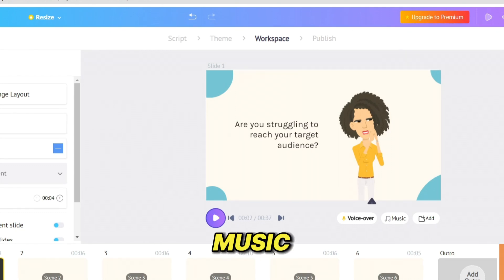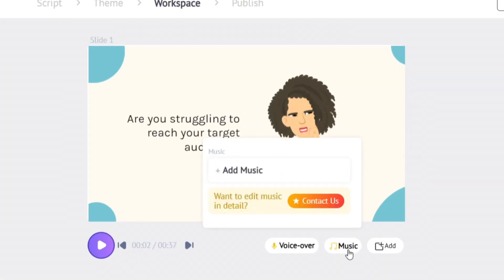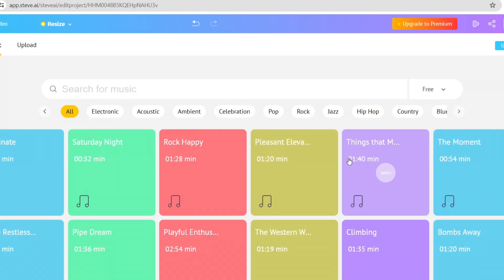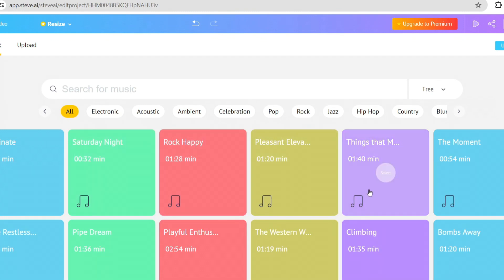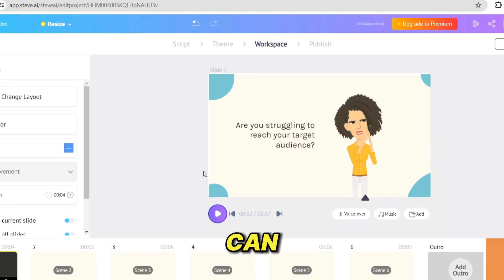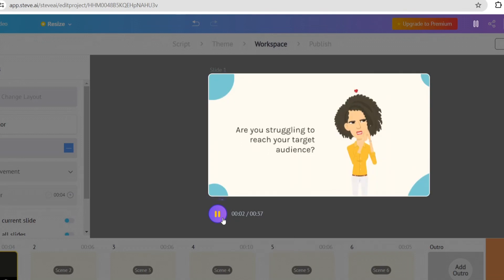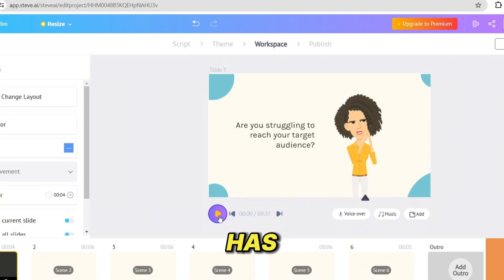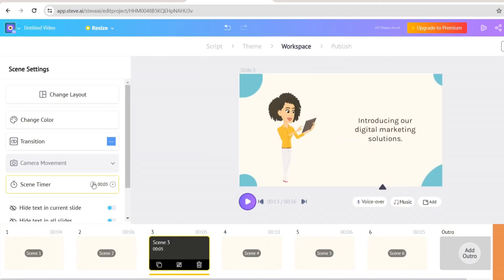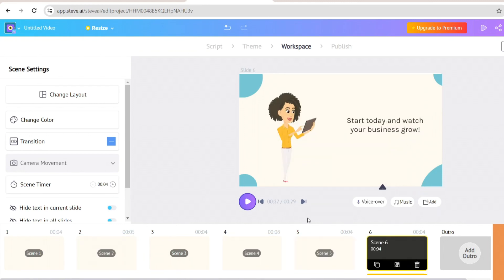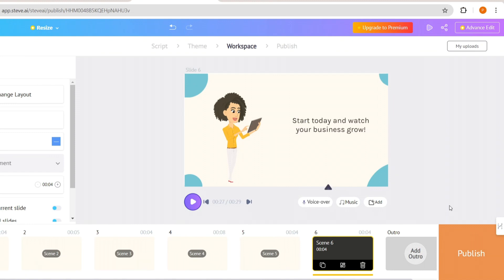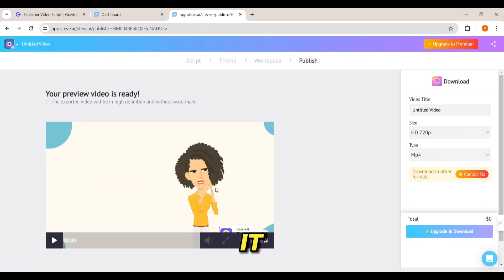Now let's see how we can add background music to our video. Click on 'Music' here, and you will get a lot of different music tracks to add. If you place the mouse on any music, you can hear the preview, which makes the editing process easy. If you like the music, you can add it to the video by clicking on it. Once you play the video, you can hear that the music has been added. Now we have finished editing the first scene — in the same way we can edit all the other scenes too. Once you are happy with your video, click 'Publish,' and your video will be ready to download.